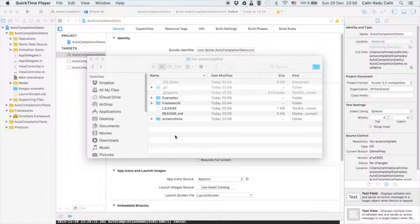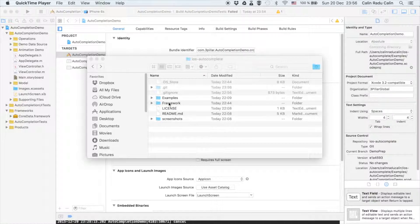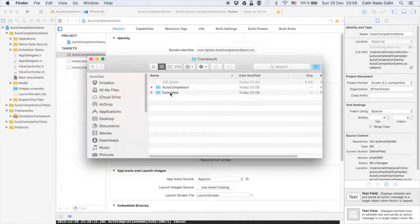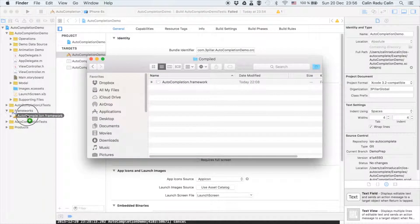Firstly, we need to integrate the framework into the project. In order to do this we need to go to framework and then compile folder. We will simply drag the auto-completion framework into the project.